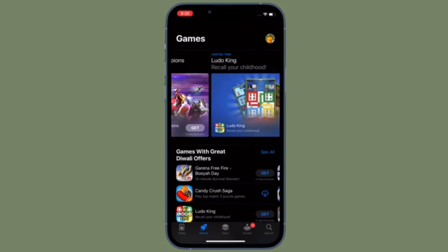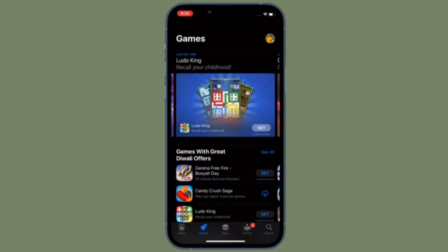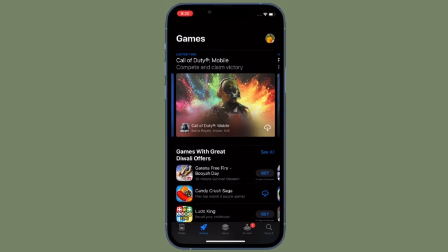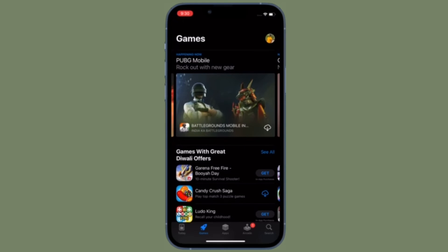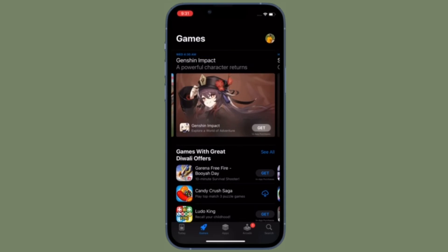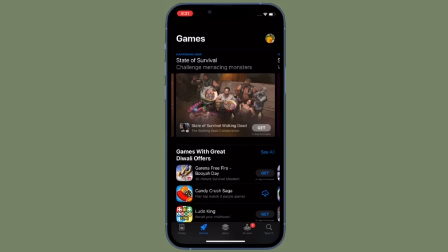That's pretty much it. You can now open the App Store to confirm that you are logged in with a different Apple account. If you ever change your mind and wish to return to your main account for App Store purchases and other subscriptions, you can always repeat the same steps.